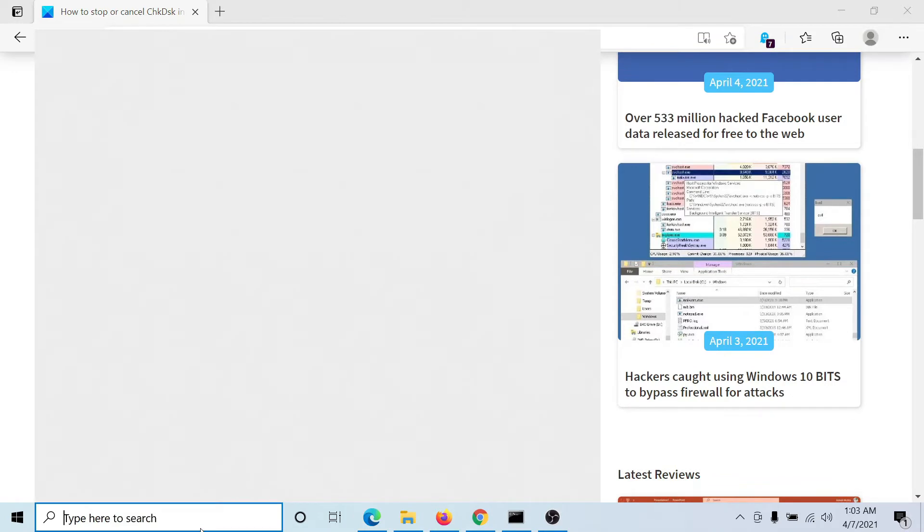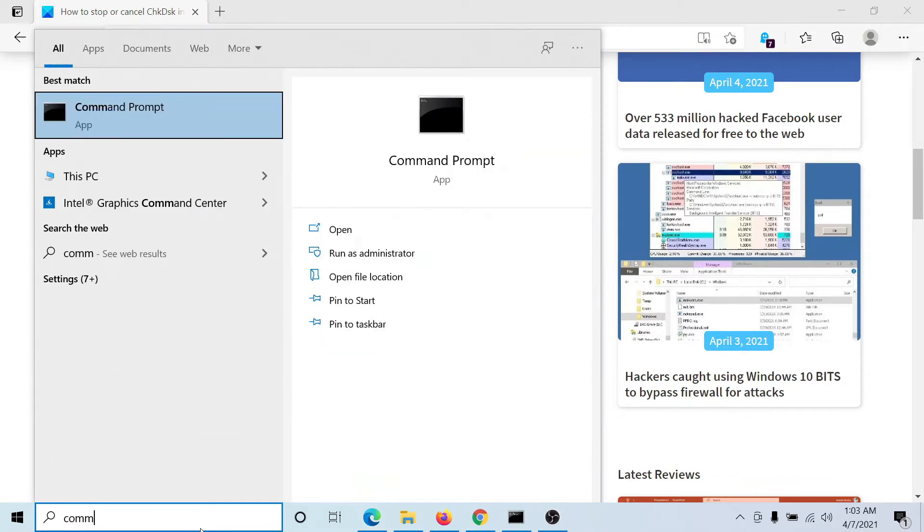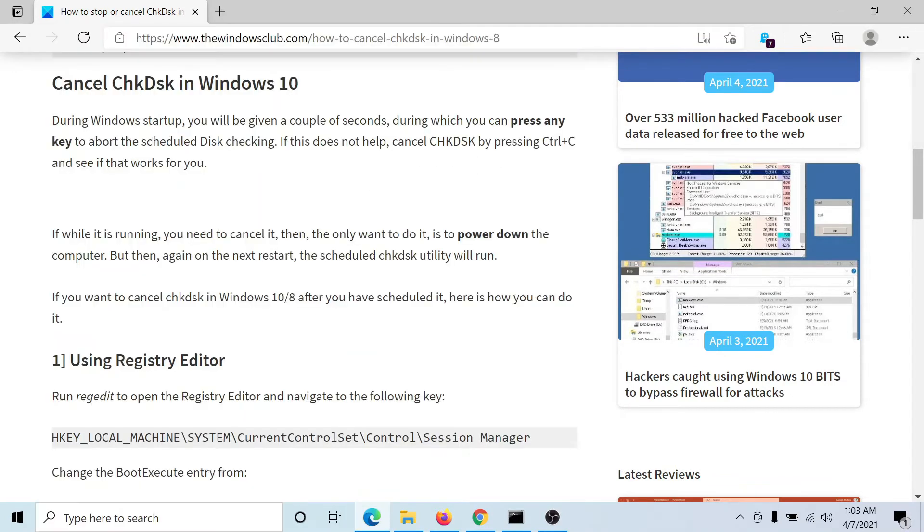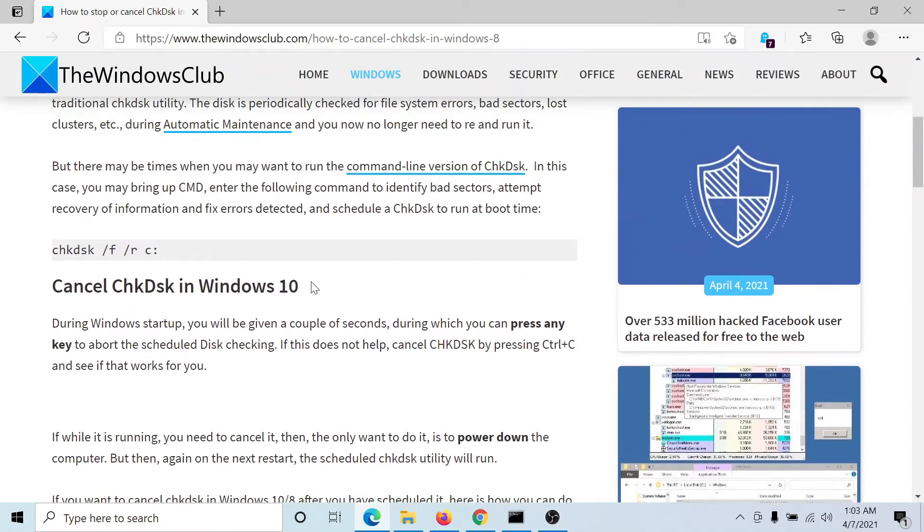First of all, search for Command Prompt in the Windows search bar and click on Run as Administrator to open the elevated command prompt window.